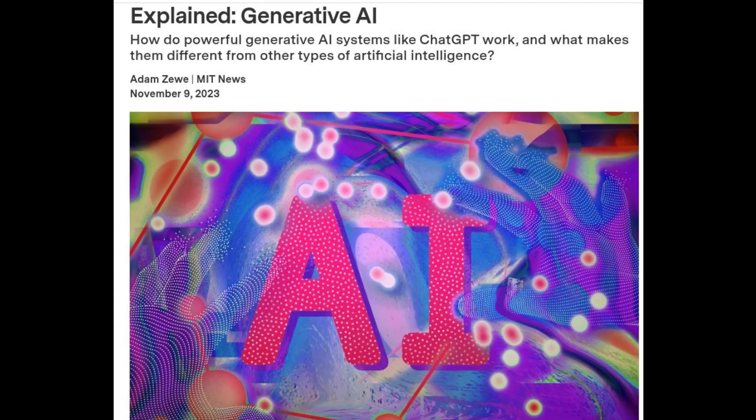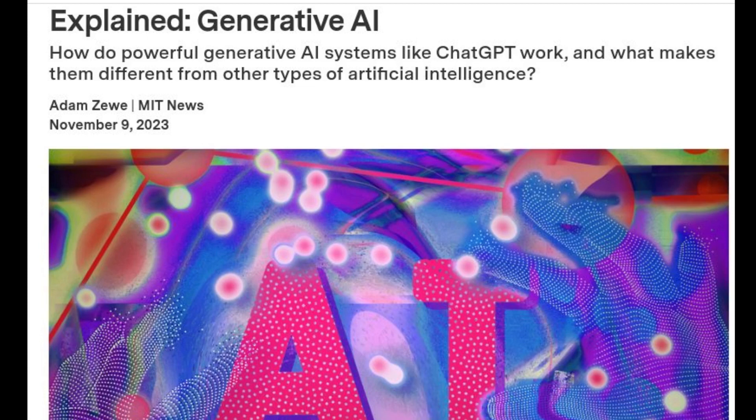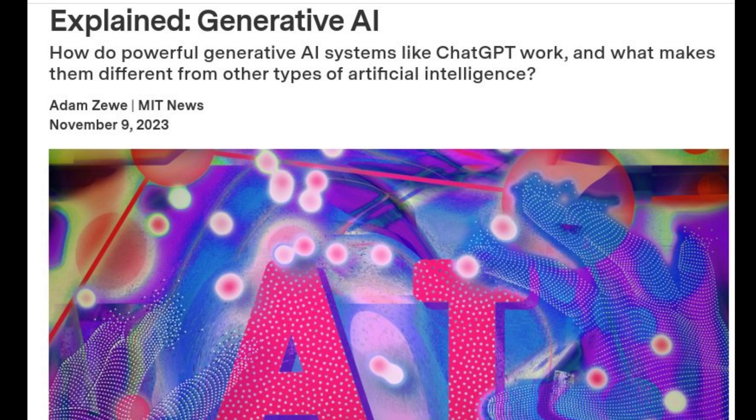What do people mean when they say Generative AI and why do these systems seem to be finding their way into practically every application imaginable? MIT AI experts help break down the ins and outs of this increasingly popular and ubiquitous technology.